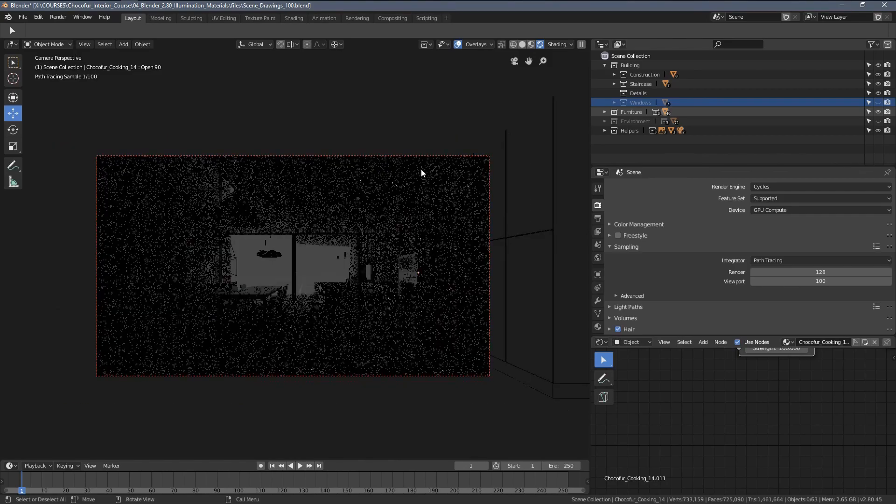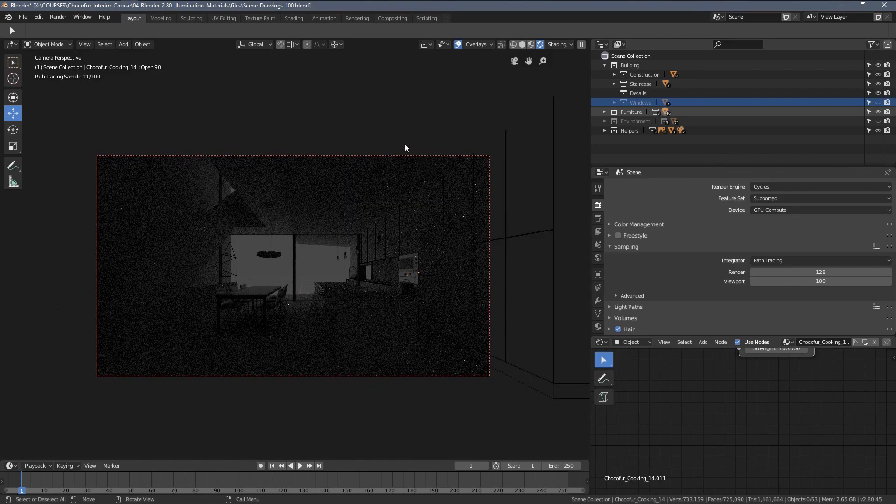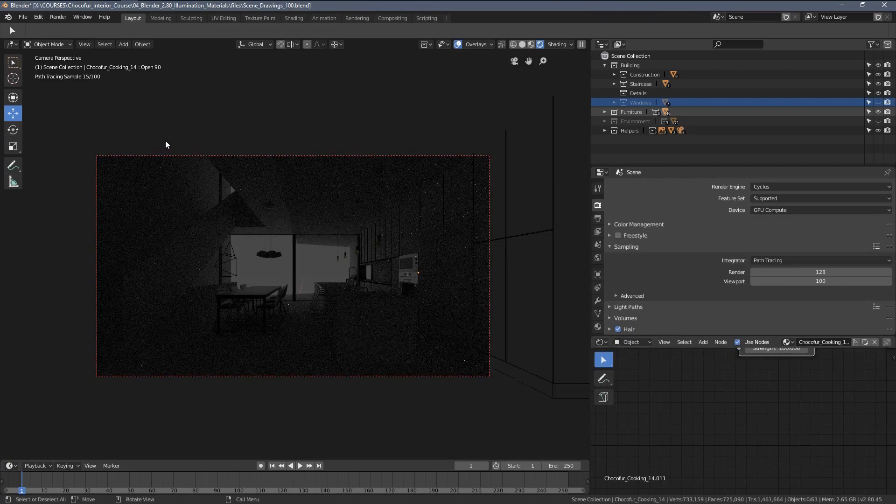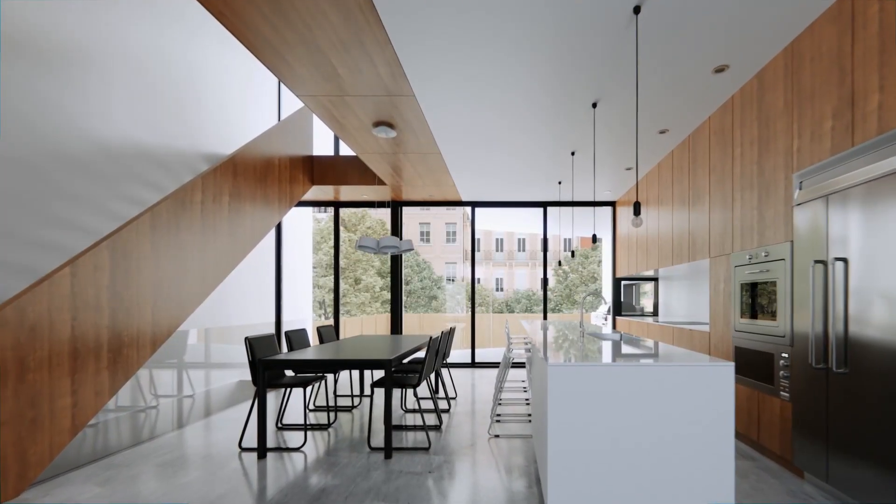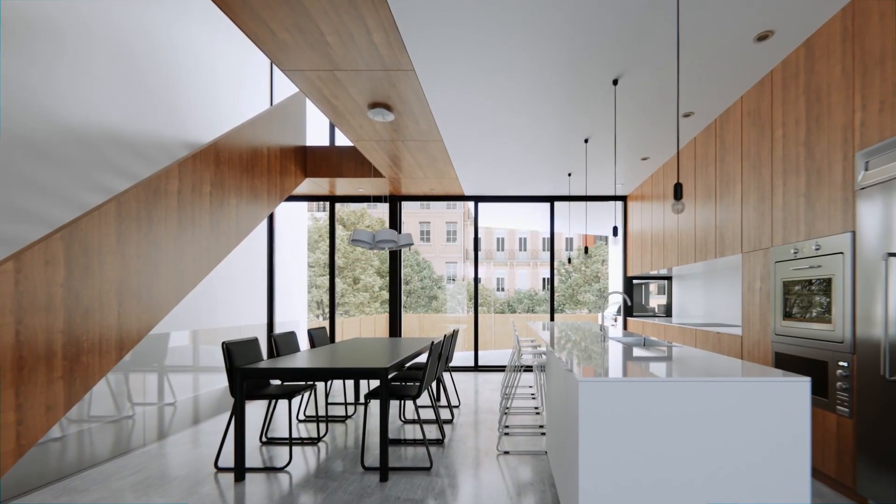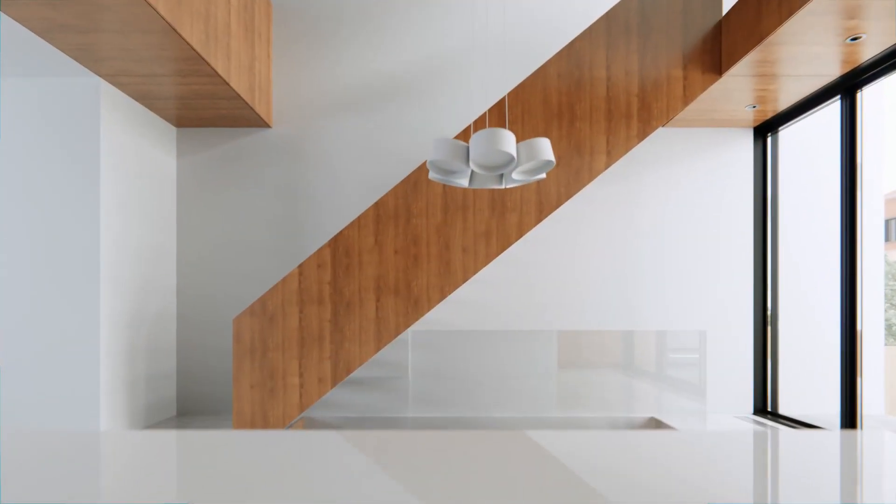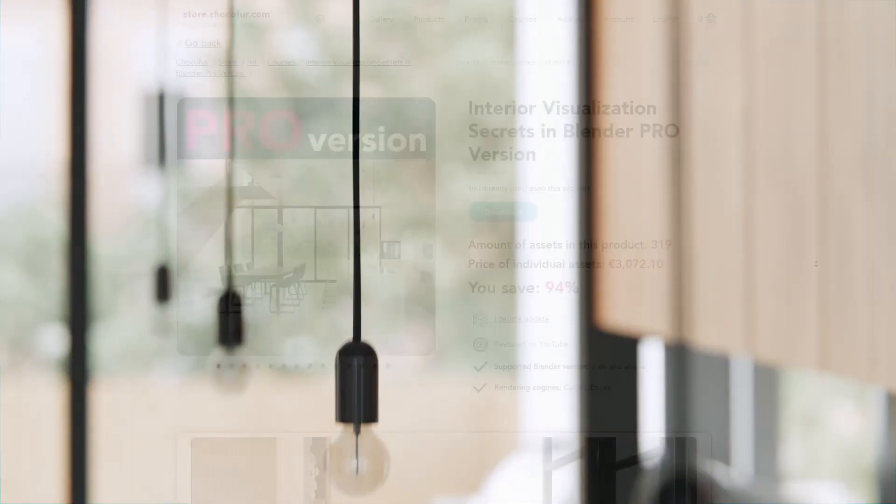Thank you for watching and let's now jump into setting up the global scene lights. Thank you guys for watching. This video is part of my interior visualization course in Blender, which you can watch for free on YouTube. All the necessary details and link to the full playlist can be found in the video description.